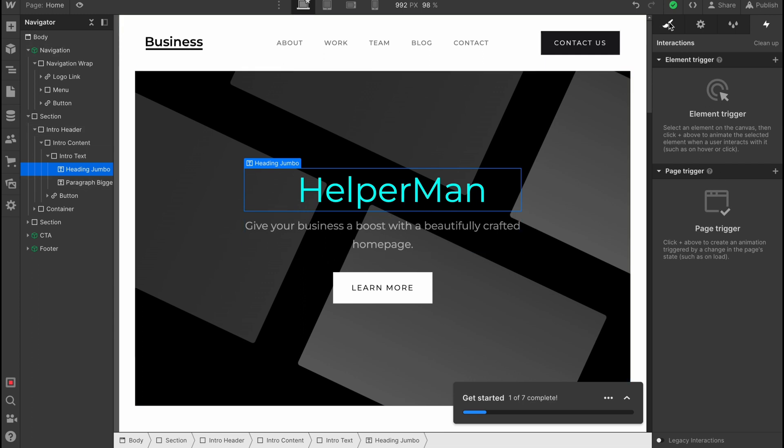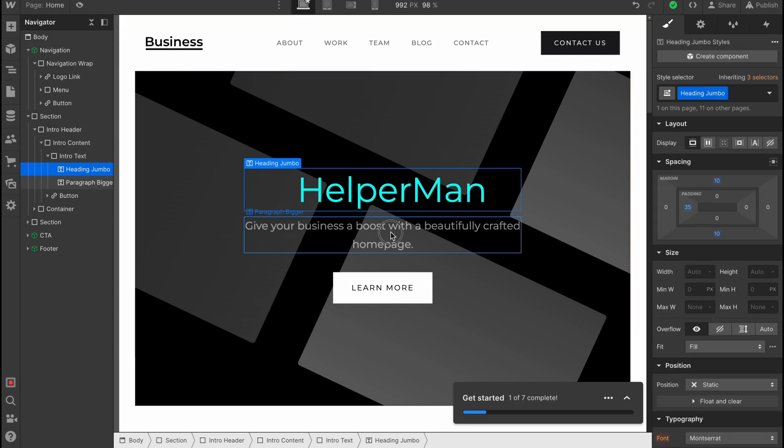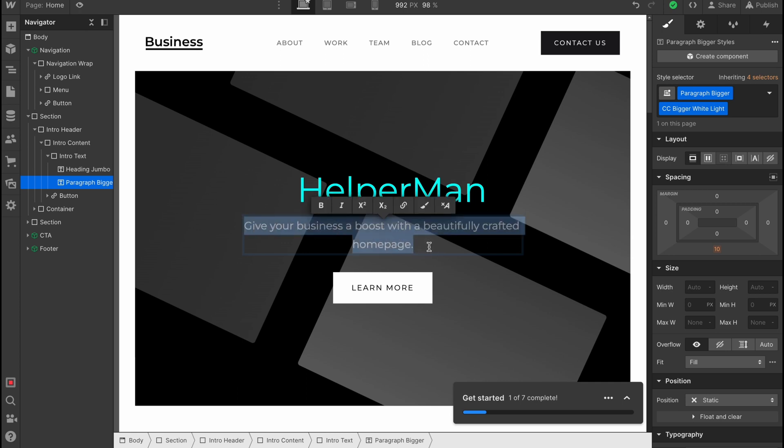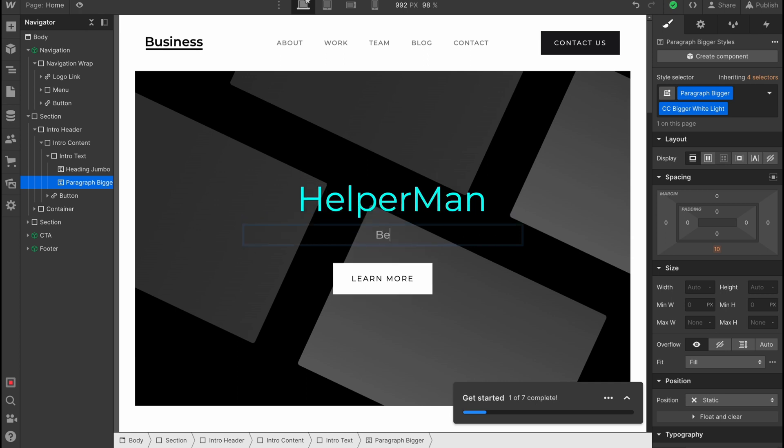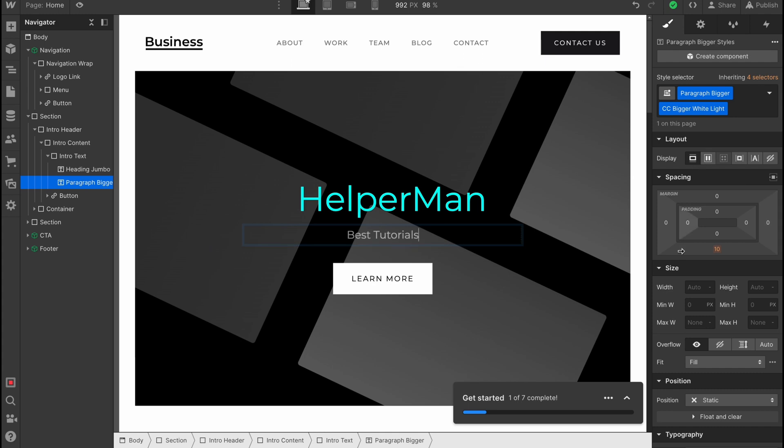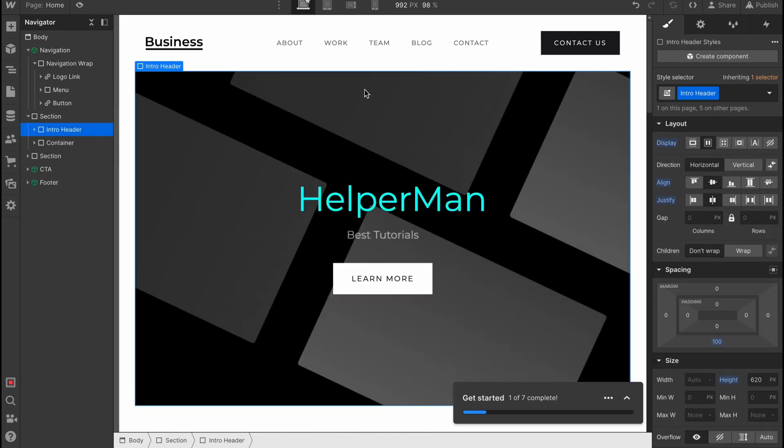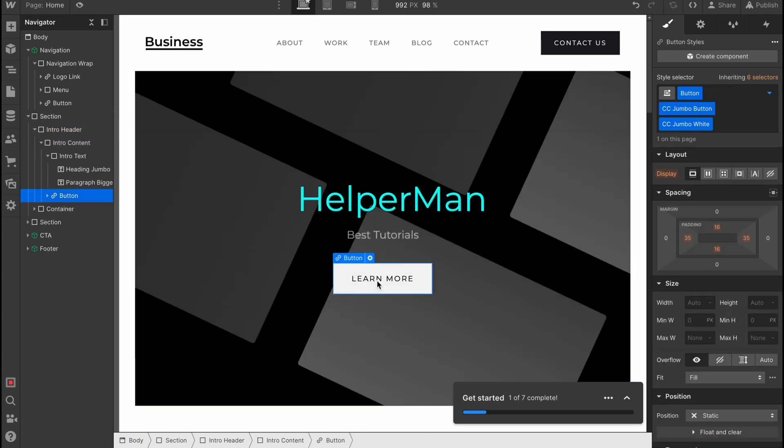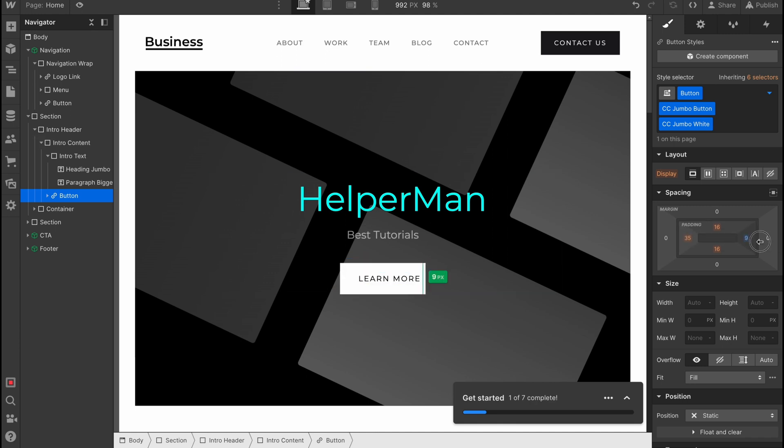The same way with every single part here. We can customize the heading like the second heading—Best Tutorials, for example—and also change everything we need. This is how we can interact with every single part. For example, with this button, let's try to change some margin from the right side, maybe like this.